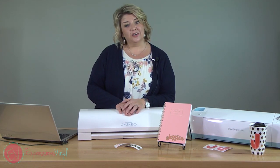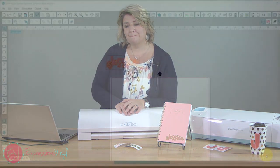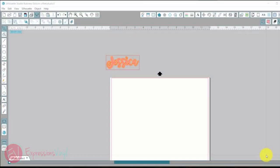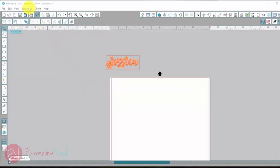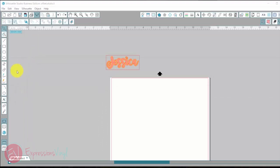So let's get started with the Silhouette. We are going to go over here into our program and I am using the business edition but that totally doesn't matter with the offset. You can use any edition that you have.